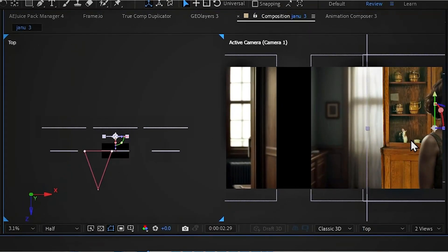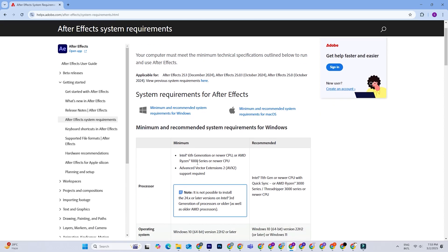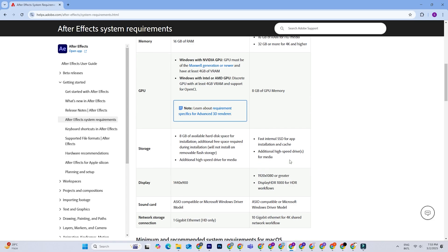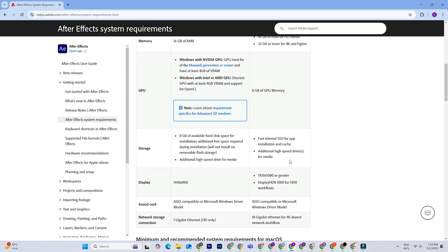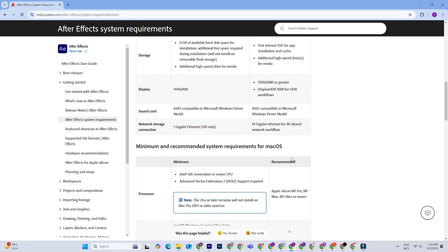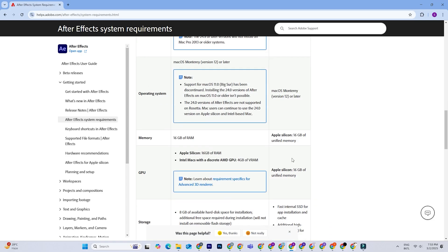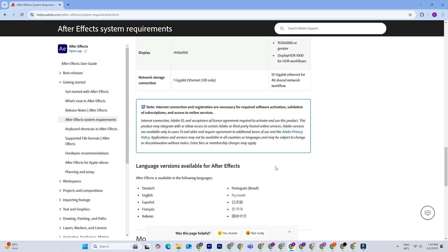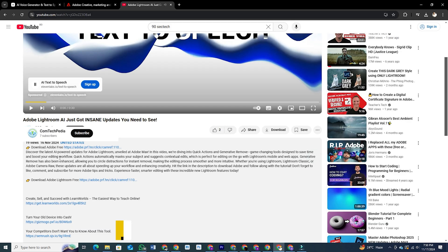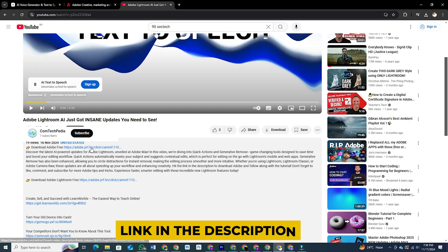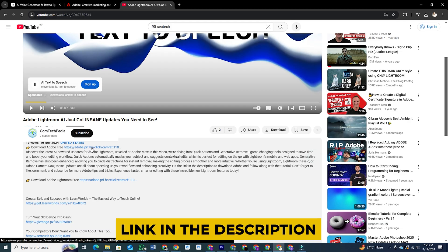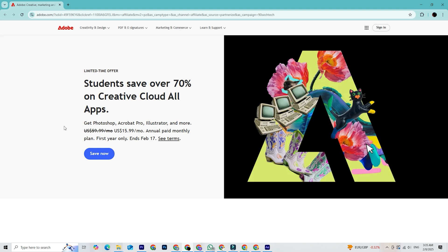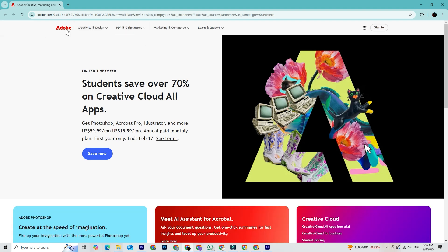Before you start, make sure your PC or Mac meets the system requirements for Adobe After Effects. You can find these on Adobe's official website. Once you're sure your device is compatible, we've put a direct link to the Adobe After Effects page in the description below. Just click that link and you'll be taken to Adobe's official website.